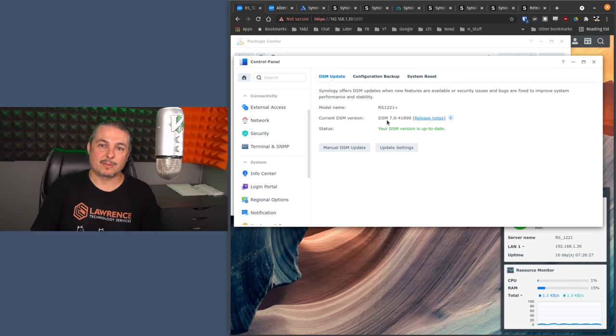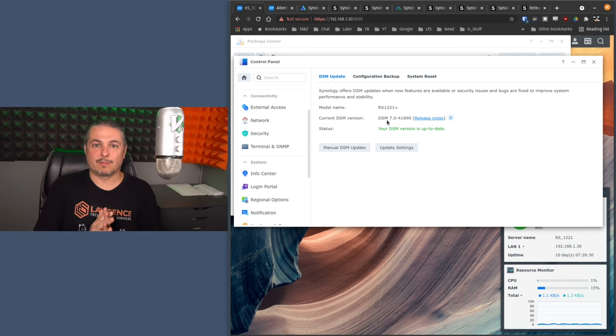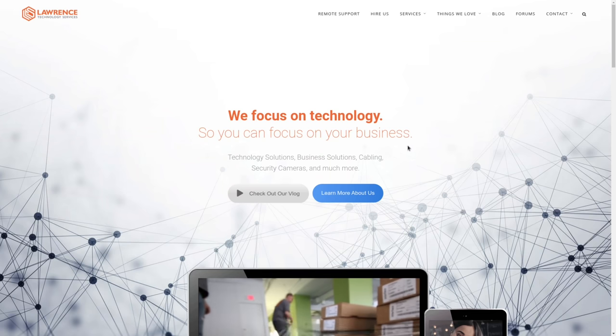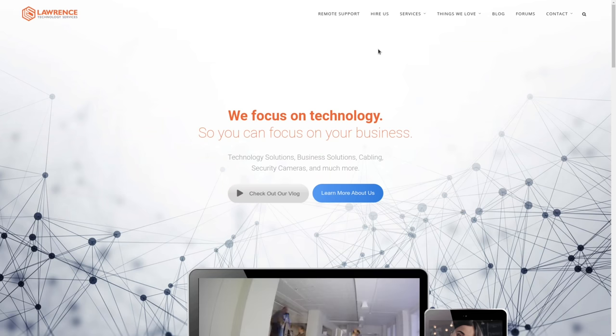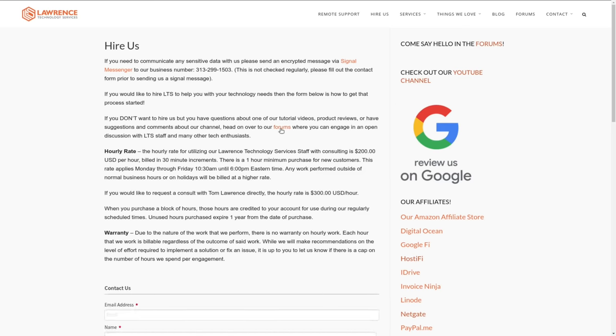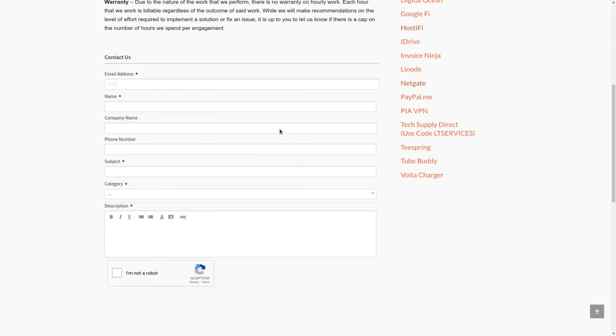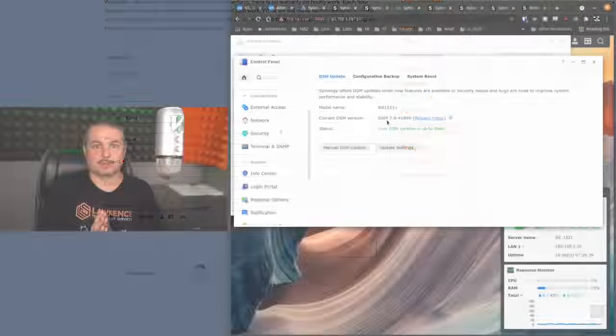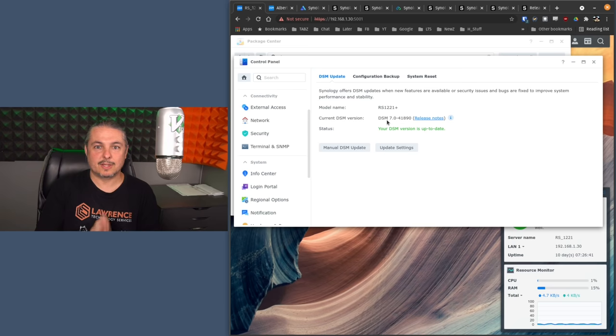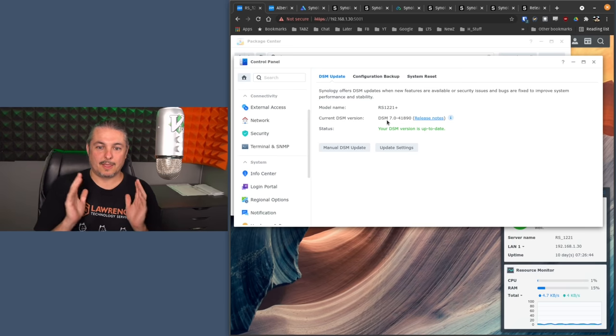Before we dive into those details, if you'd like to learn more about me and my company, head over to lawrencesystems.com. If you'd like to hire us for a project, including Synology Consulting, there's a Hire Us button right at the top. If you want to help this channel out in other ways, there's affiliate links down below to get you deals and discounts on products and services we talk about on this channel.